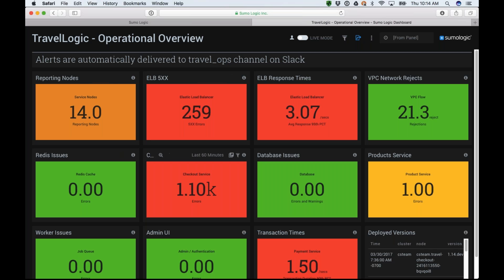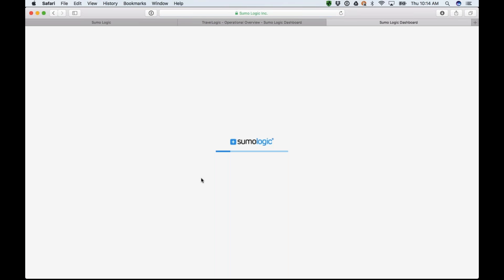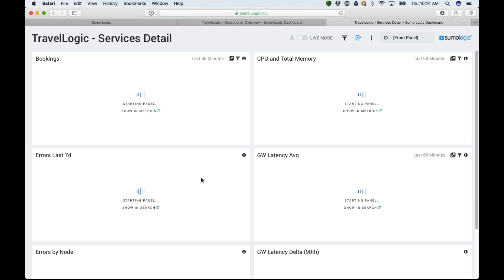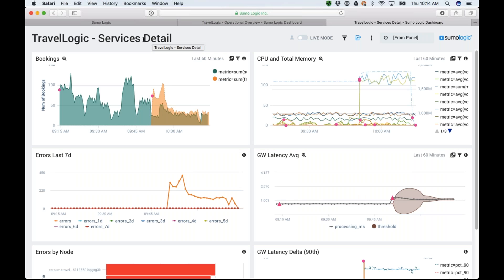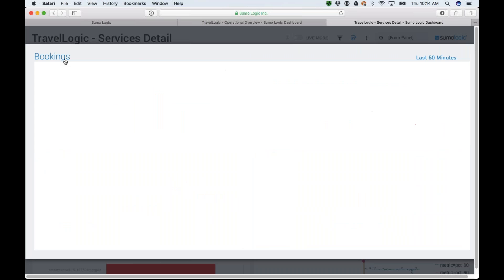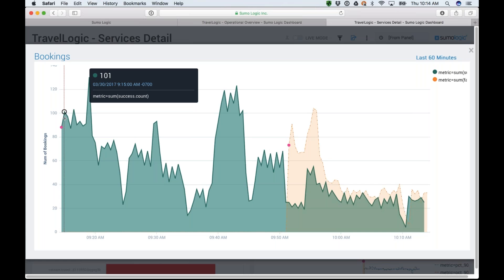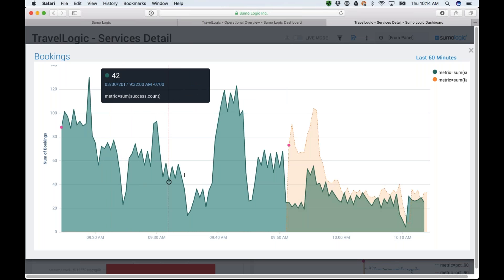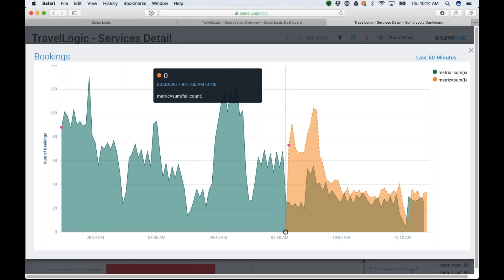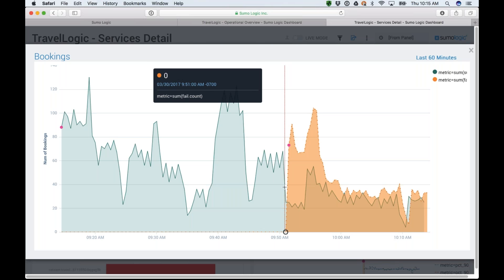If I start seeing some yellows or reds, I need to take action. I come into my dashboard and see that my checkout service is having some issues. I'm going to click on this panel, which takes me to another dashboard showing more information about what's going on with those services. On the top left I have my bookings — I was having all successes, but then somewhere around 9:50 a.m., about 20 minutes ago, I started having some issues. I started having a high number of fails.